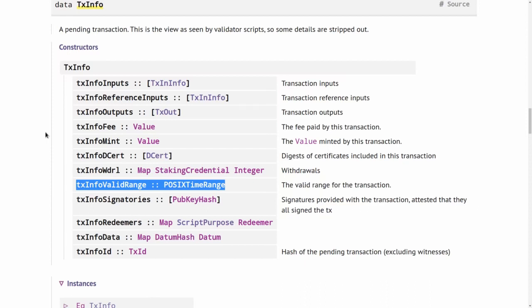But Plutus uses real time. So somehow this has to be converted. So we need to be able to convert back and forth between real time and slots. And this is no problem as long as the slot length is fixed. Right now it is one second. So right now it's easy to go back and forth between real time and slot numbers.